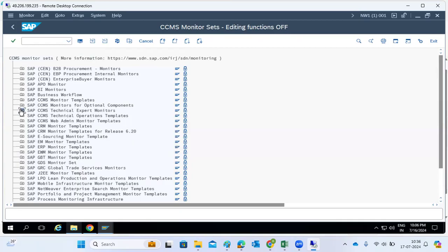CCMS stands for Computing Center Management System. It provides a special alert monitor for SAP network systems, ECC systems, and all components in the SAP system. We can also use it to identify different categories of system errors, application errors, various interfaces, namespaces, components, and queues. We just need to configure an email ID for notifications.